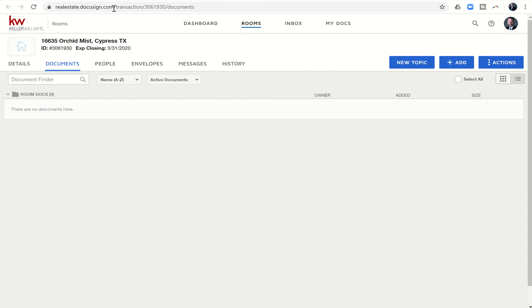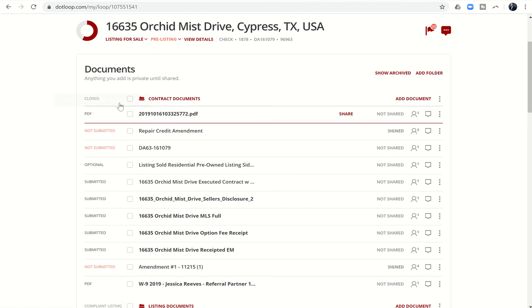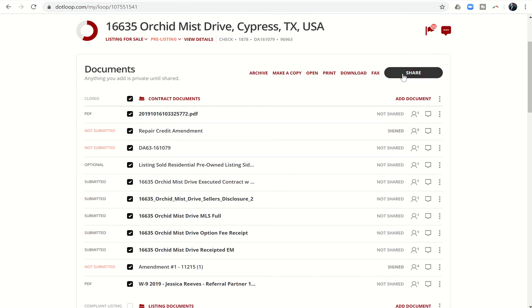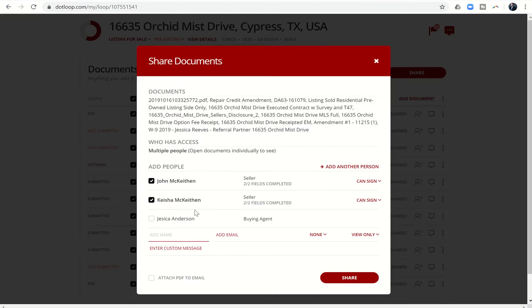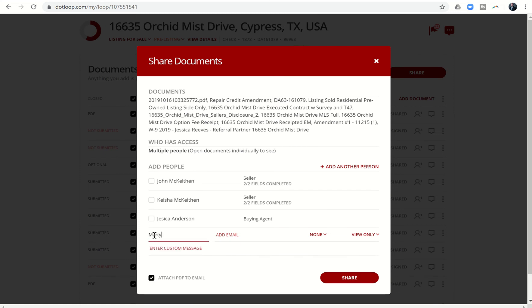I'm going to go into dotloop. This is the dotloop loop I created, and I want to pull these documents out and get them into DocuSign. The quickest and easiest way to get them all is to click on this box next to contract documents, which will check all the documents. I'm going to click on share, and then I need to make sure I click where it says attach PDF to email.